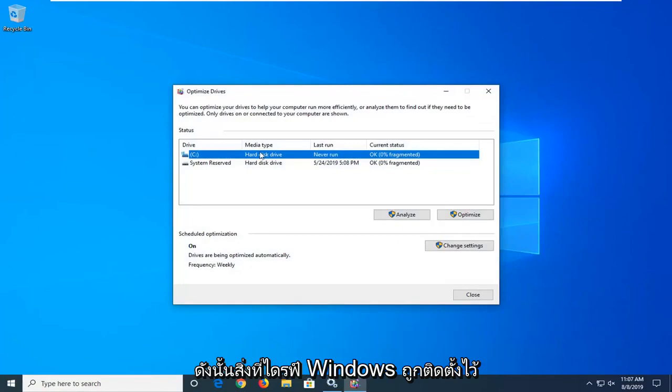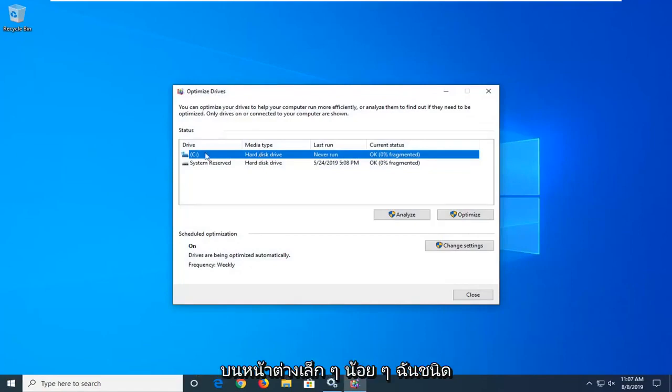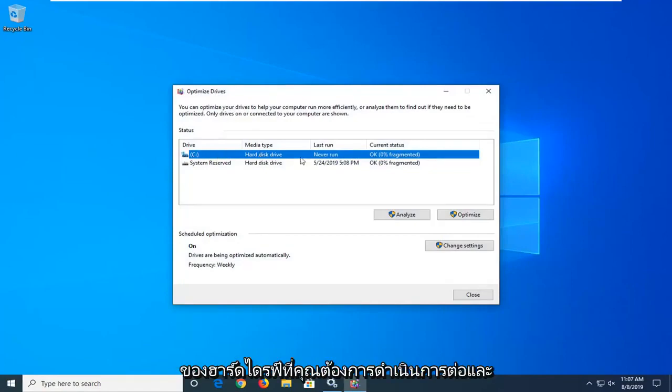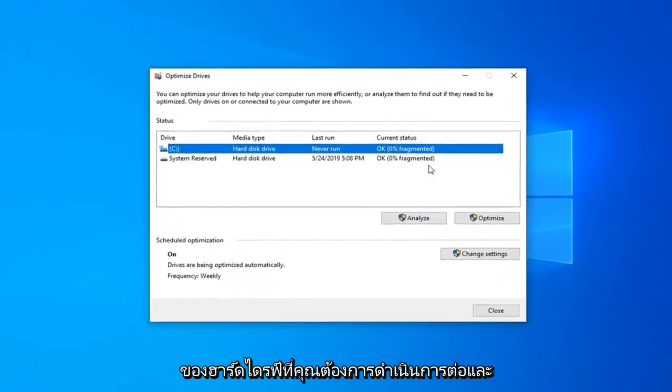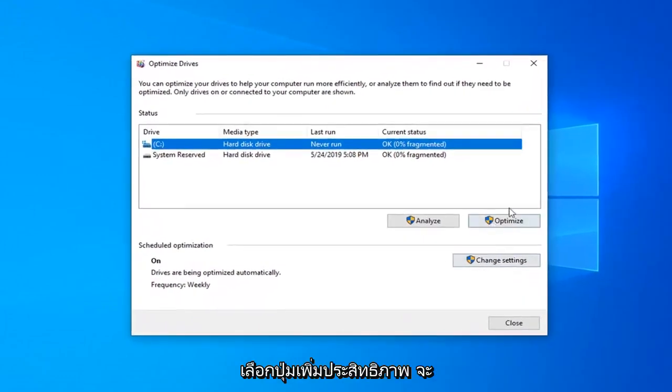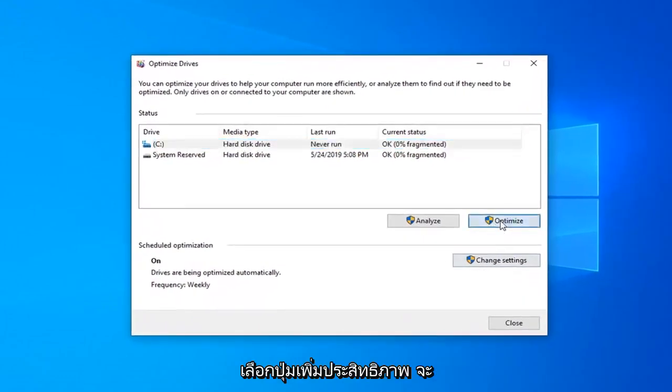So whatever drive Windows is installed on — it will have a little Windows icon above the hard drive — you want to go ahead and select the Optimize button.